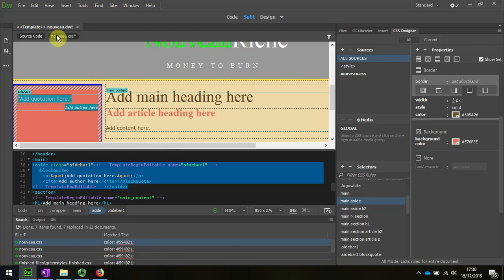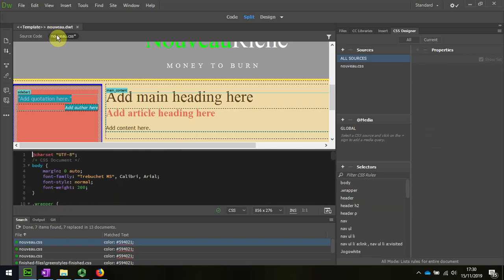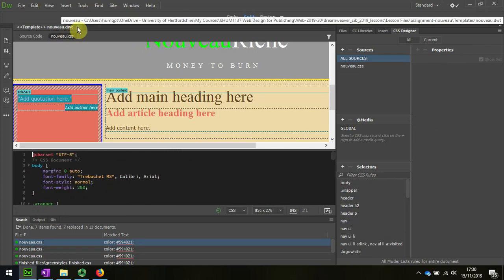So I'm just going to save that in the stylesheet and close it. So we're going to change the same now.